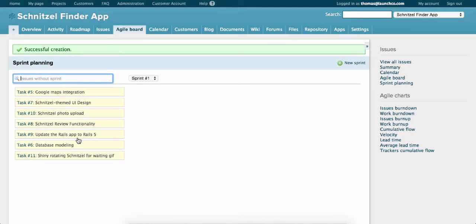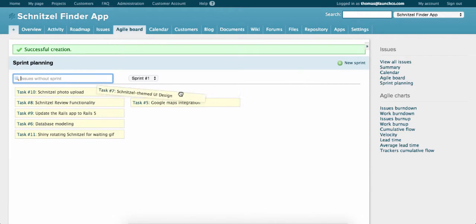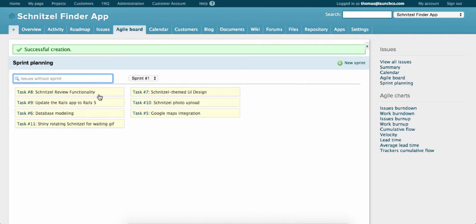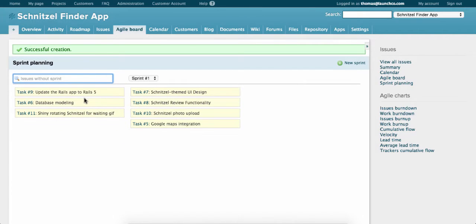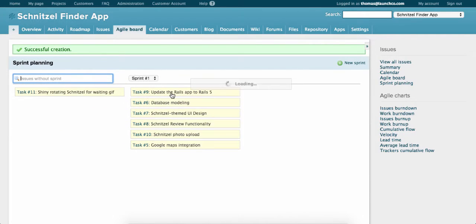Now you can drag and drop an issue from this column into the sprint you just created. Any items that aren't for this sprint can be left in this column.